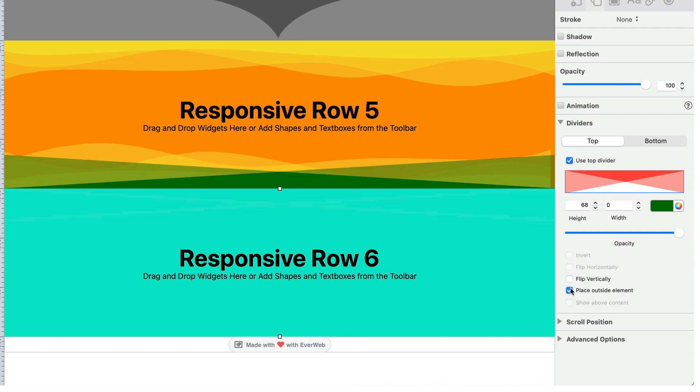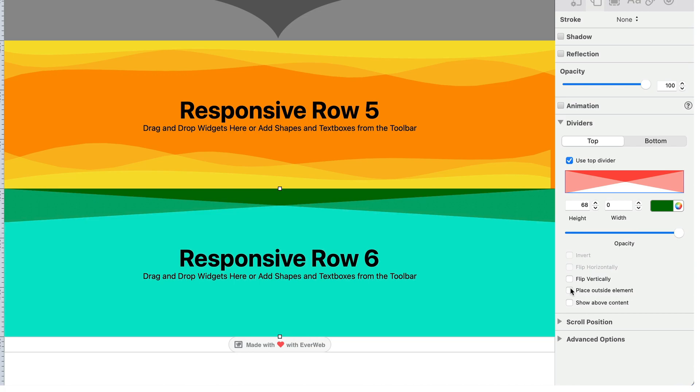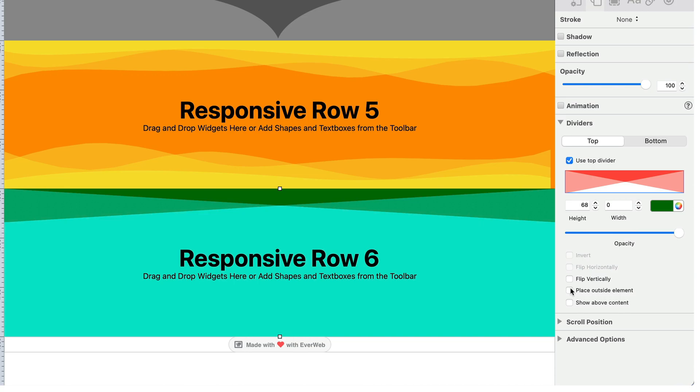To replace the divider with a different one, simply double click on the divider you have chosen and select a different one. The previous settings you have used will be carried over to the new selection.